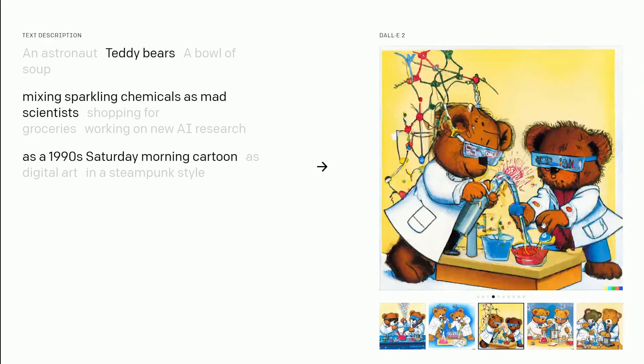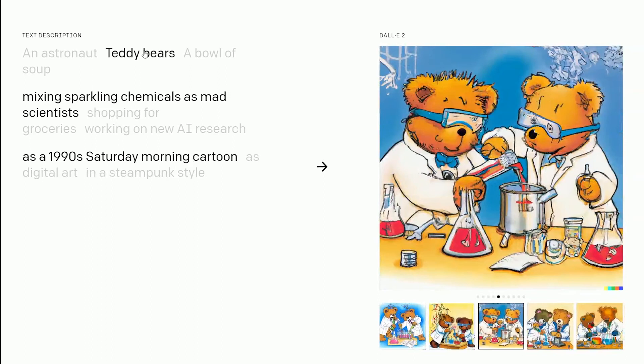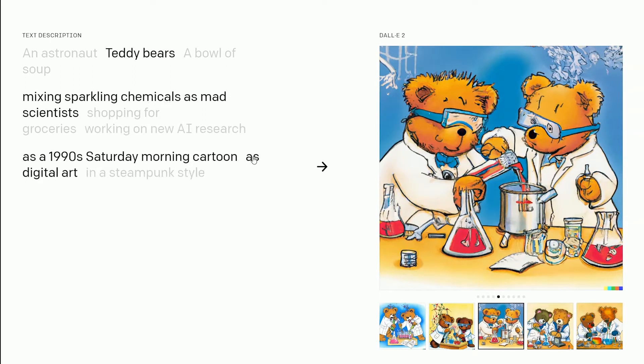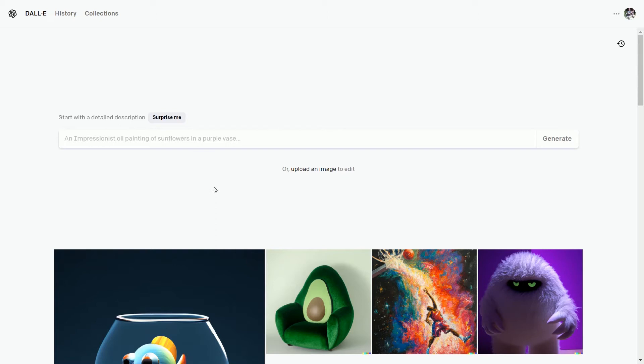I know it can be confusing at first. To make it more understandable, let me show you how to use DALL-E 2. This is the interface of DALL-E 2, and here is the input field where we will type different text to create images. Let's give it a try.